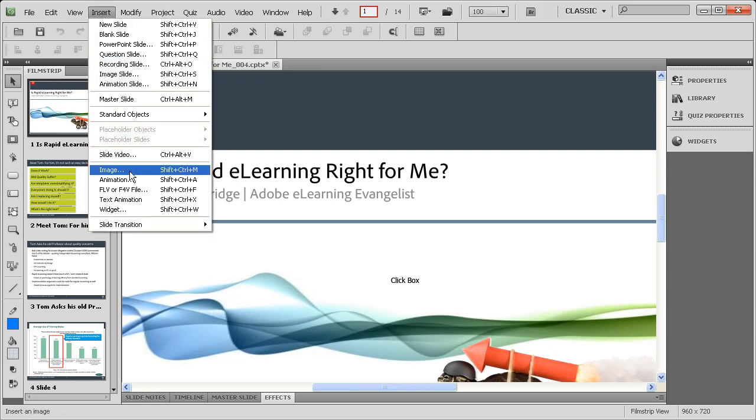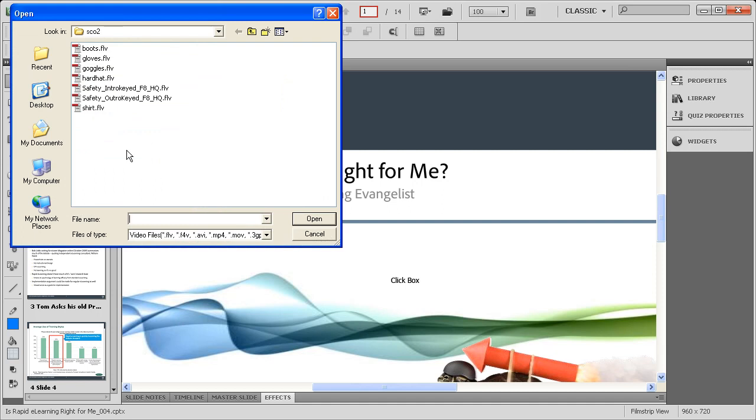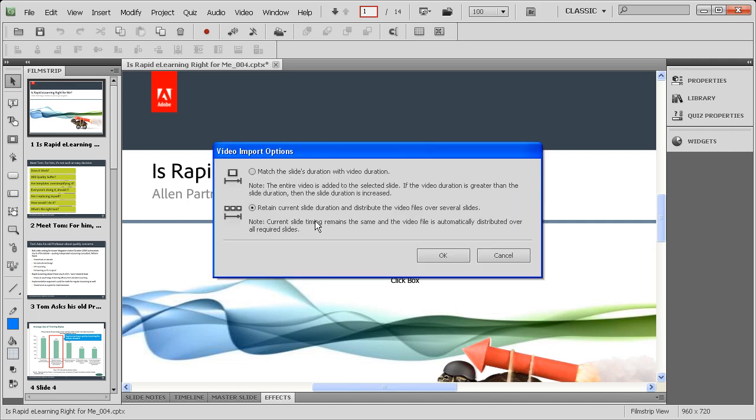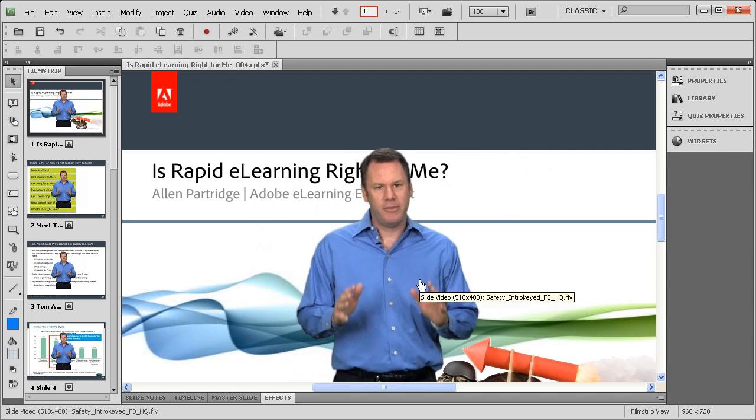Once you've got your table of contents in place, you're ready to put in your video. Just insert and then slide video. Bring in the video that you want to use and choose open. Now that video is automatically going to come in and plunk down. You want it to plunk down right there on the first slide, but in our case we want the video to spread out across all the slides. We're going to start in the first one, then say okay, and that video will automatically spread itself out across the subsequent slides.